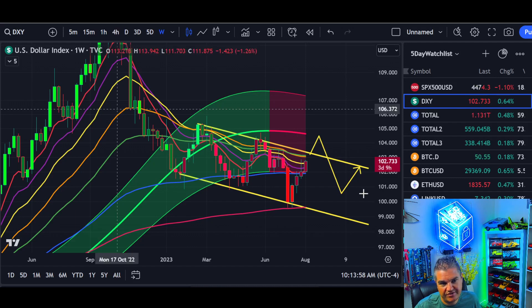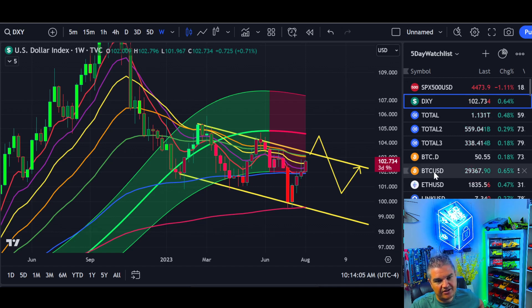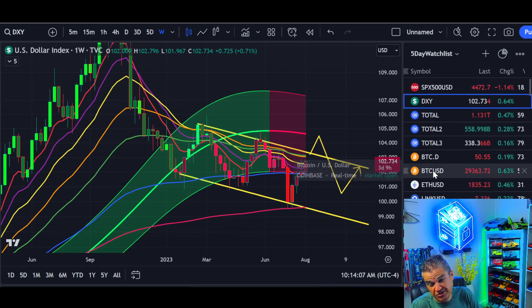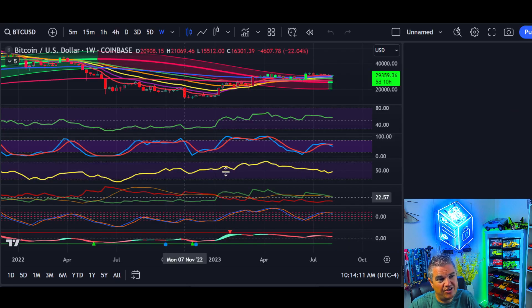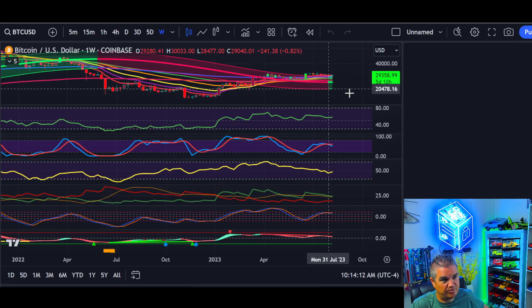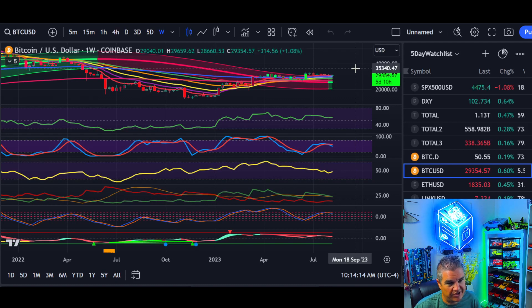Go check out the Bitcoin video if you haven't seen it yet — a fractal from 2016 is potentially playing out. We're looking at a possible late Q4 breakout rally if Bitcoin is rhyming with 2016, so go check that out when you get a chance.